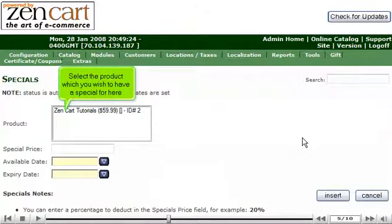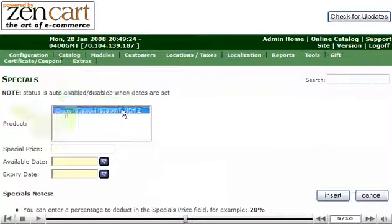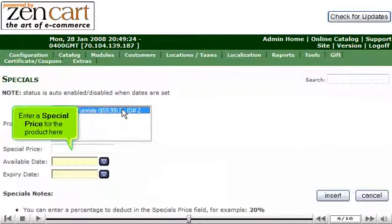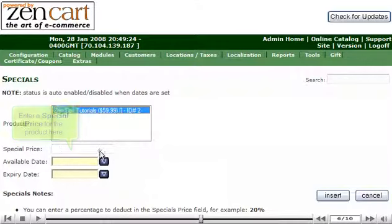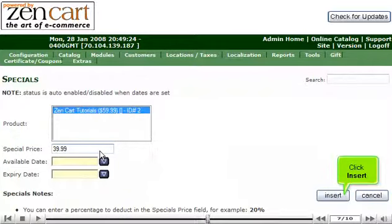Select the product which you wish to have a special for here. Enter a special price for the product here. Click Insert.